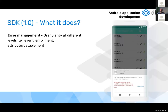When the SDK synchronizes, it automatically detects the DHIS2 core version it is syncing with. Error management is also really important, especially when syncing data. Errors are managed at a granular level — at the TEI, event, enrollment, attribute, or data element level — so the Android SDK user can decide how to present that information to end users.